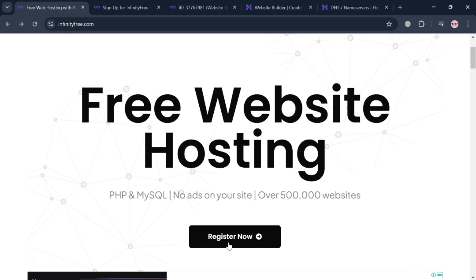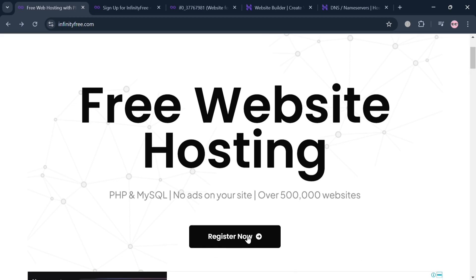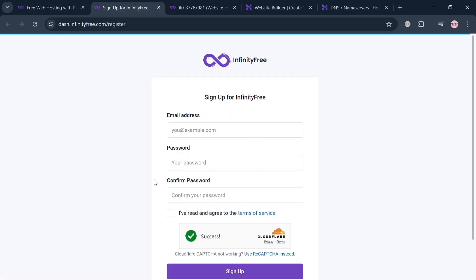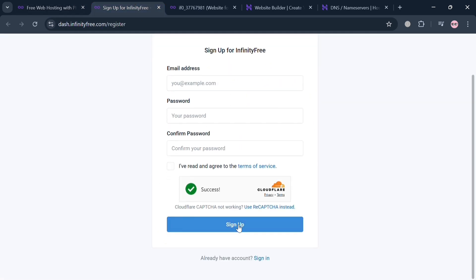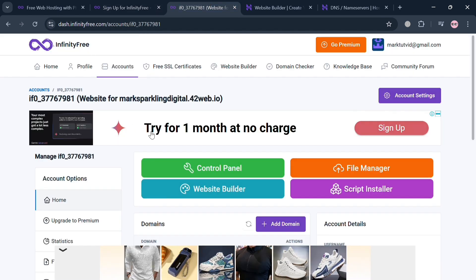So now to create an account, just click the link in the description or you could also click this Register Now button right here. By clicking on it, you'll be directed to this page. To sign up, simply fill out the required information including the email address and generate your own password.